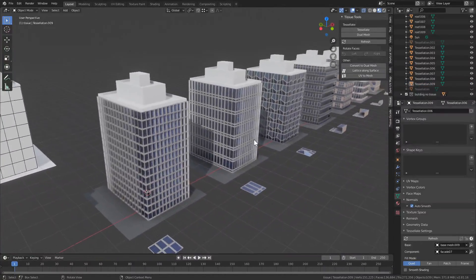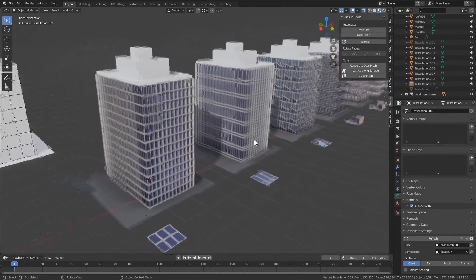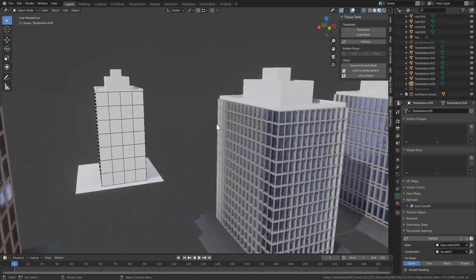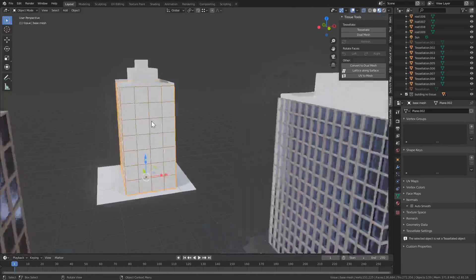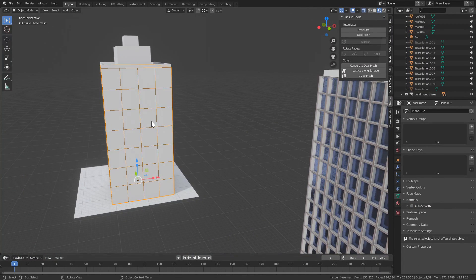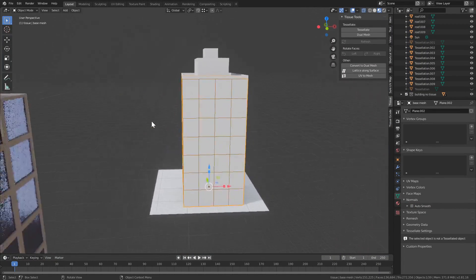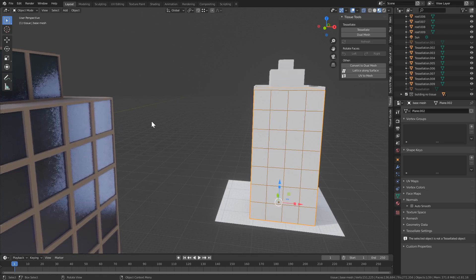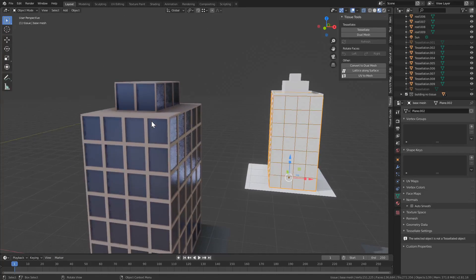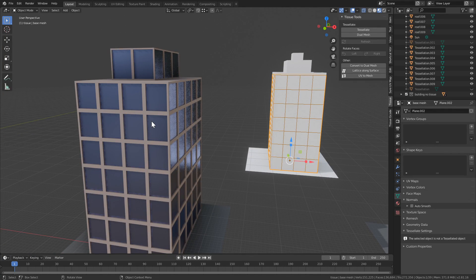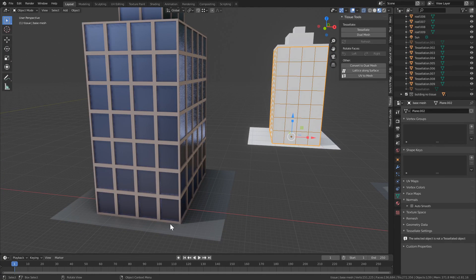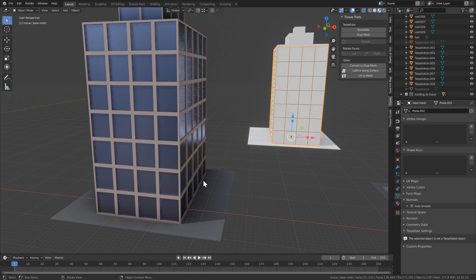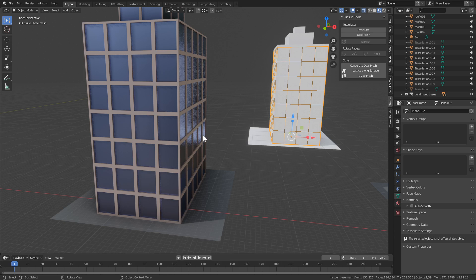So all these examples here were created with Tissue with a simple base mesh that looks like this. Now with this kind of base mesh we can create a fairly simple building like this example here, just by using inset. The building is not very realistic because the ground level would always be slightly different. Nevertheless we can make it work. Now the issue with this approach is that if you want to change something, we basically have to remodel the whole thing.